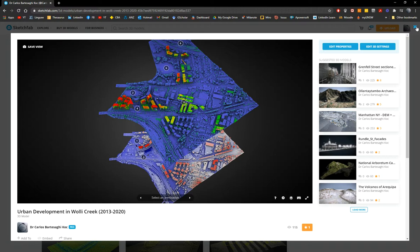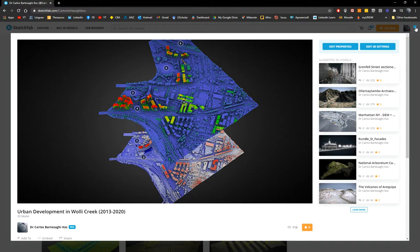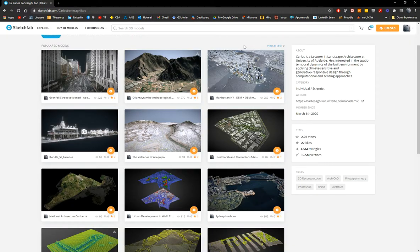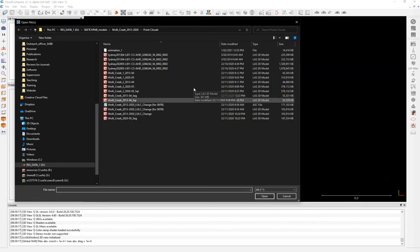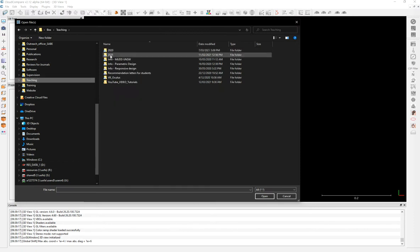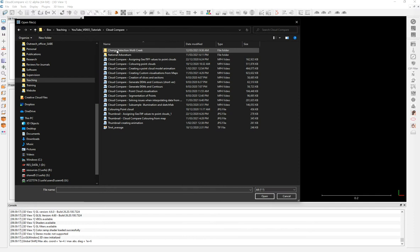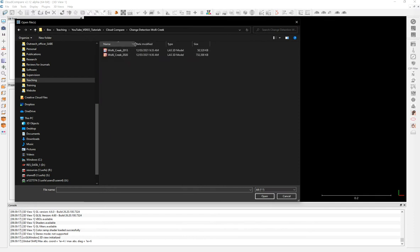I'm going to show you how to do another type of estimation that is more statistically based. I'm focusing on urban development change over a period of seven years in Wolli Creek, between 2013 and 2020, because that was the information available. So in CloudCompare, I already have the two point clouds — the first from 2013 and the second from 2020.